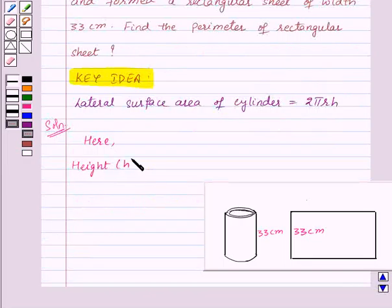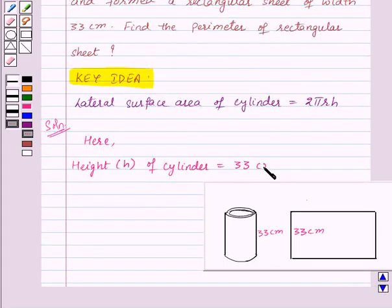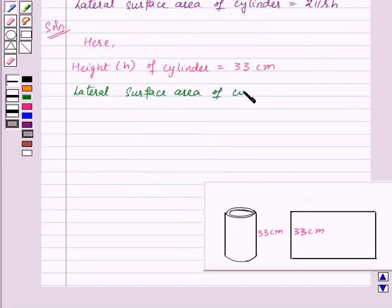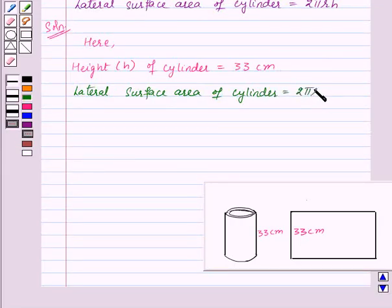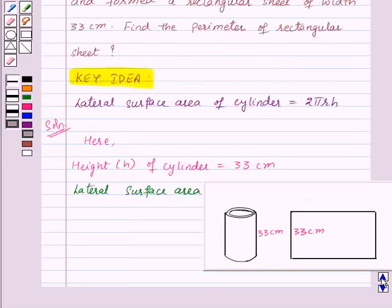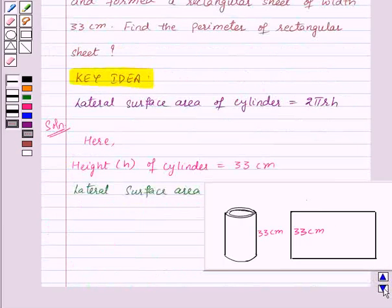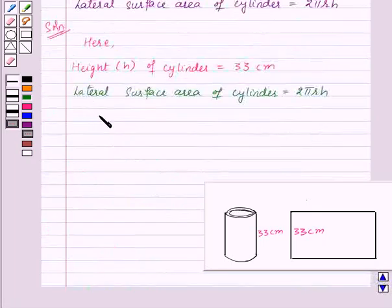So the height h of the cylinder is equal to 33 centimeters. Now we already have the lateral surface area of the cylinder equal to 2πrh, and in the question the lateral surface area is given to be 4224 centimeters square. So let us substitute this.